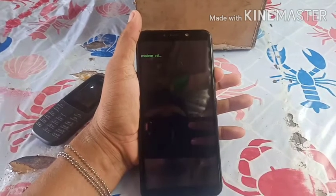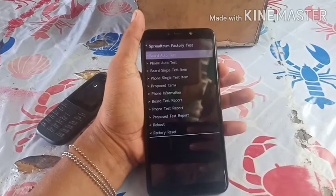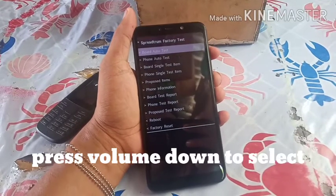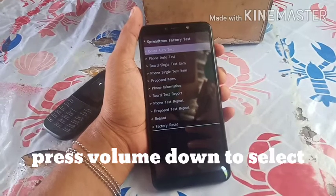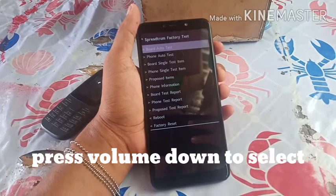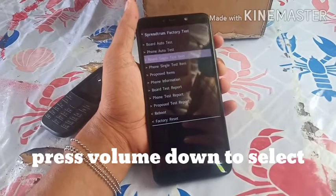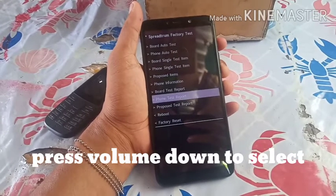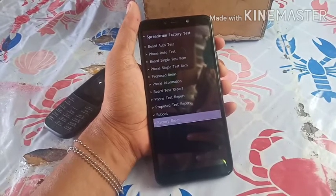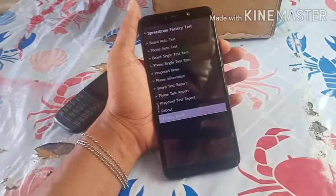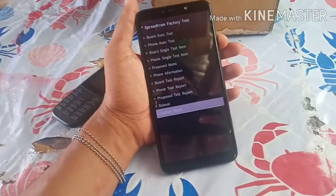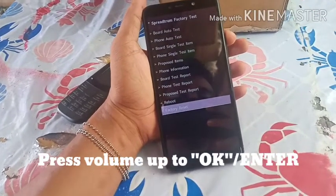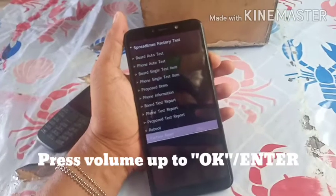Press the volume down to navigate, then select 'Factory Reset'. Press the volume up to confirm.